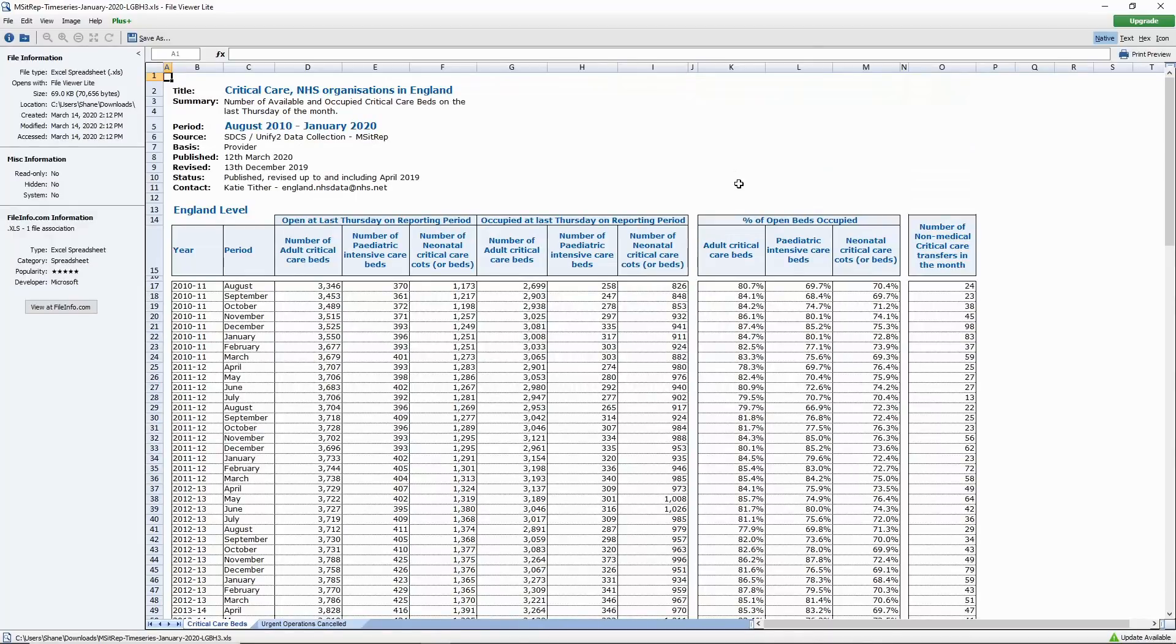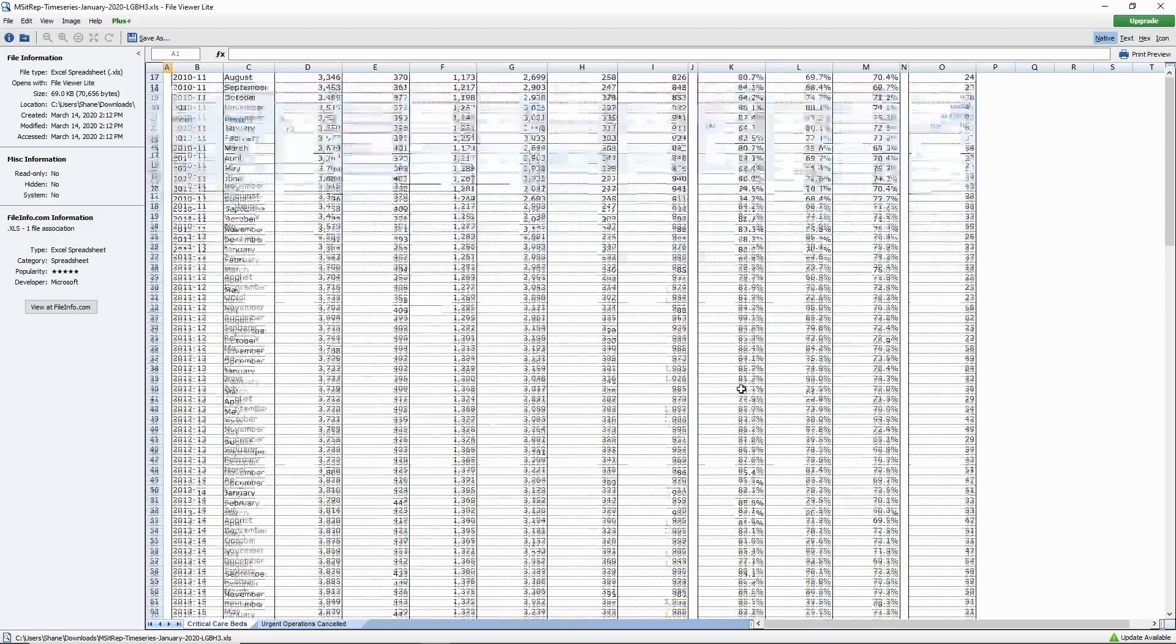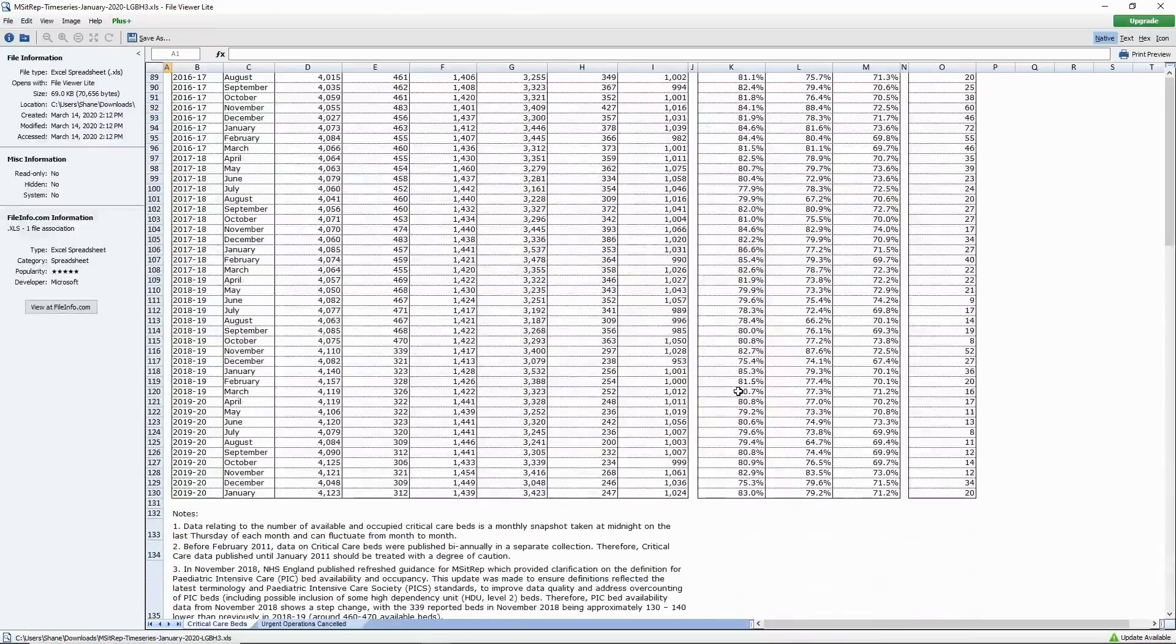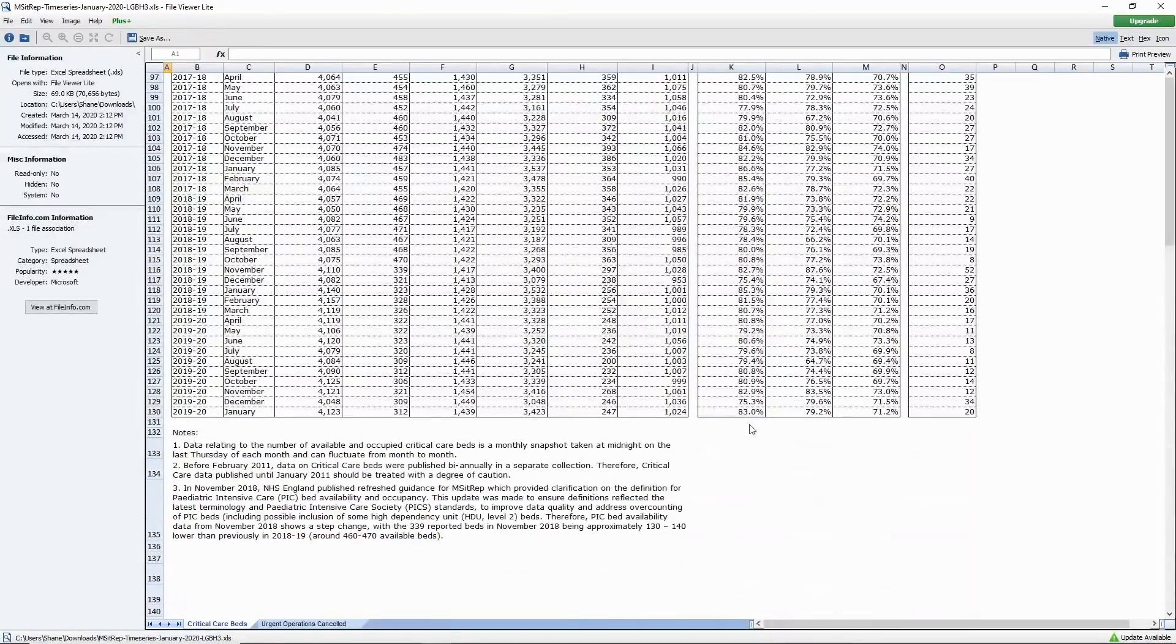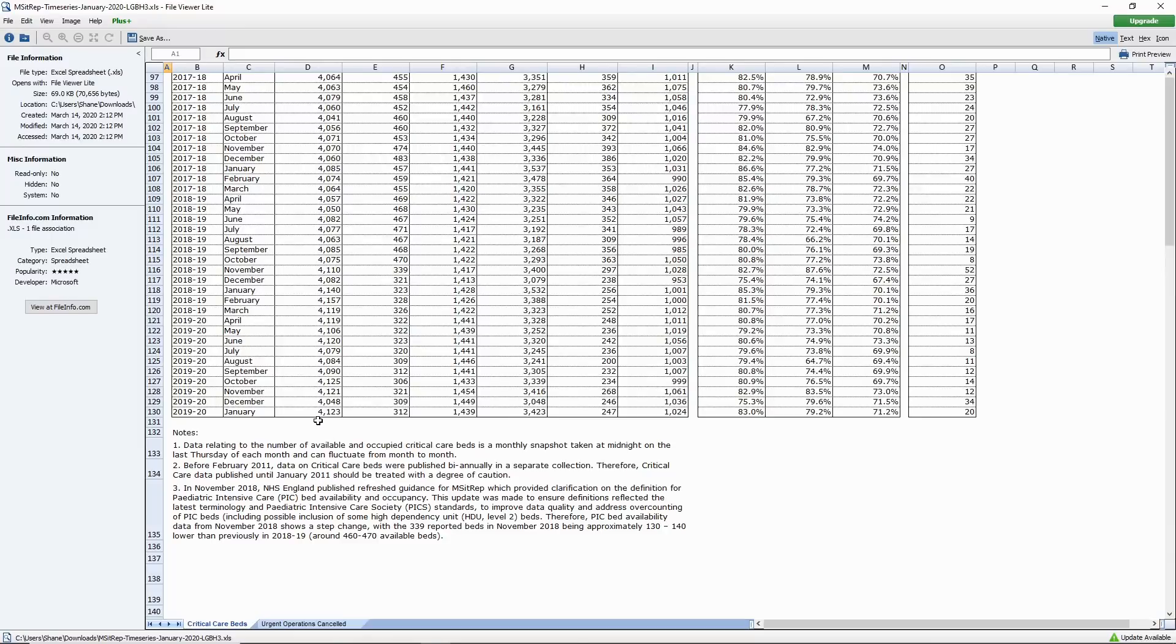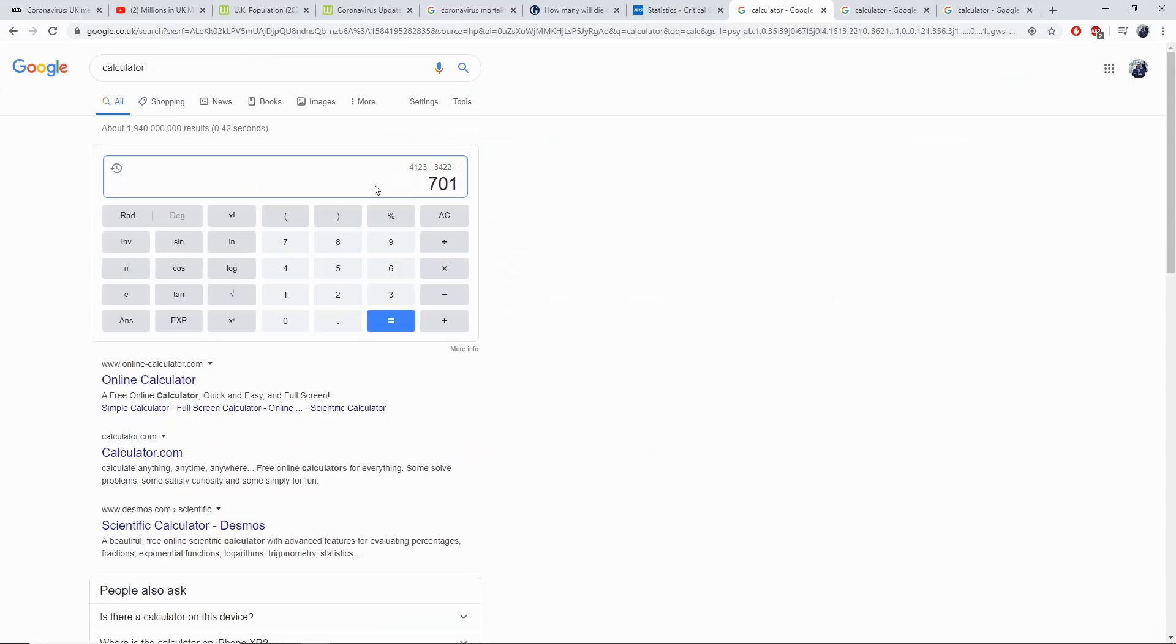Next, we need to understand what percentage of these critical beds are actually being used. If we scroll down to January of this year, we see that 83% of the 4,123 critical adult beds are currently occupied, which means we have vacancy for 17% of the 4,123. When we work this figure out, we can see that we have 701 critical care adult beds available for use here in the UK.